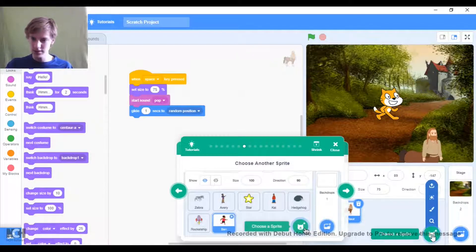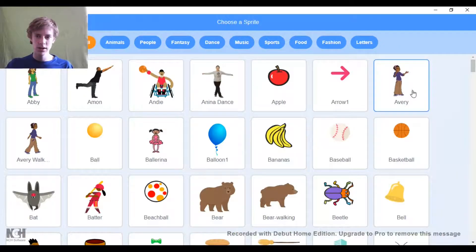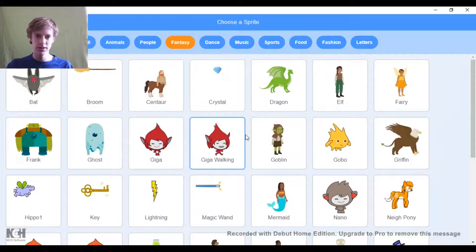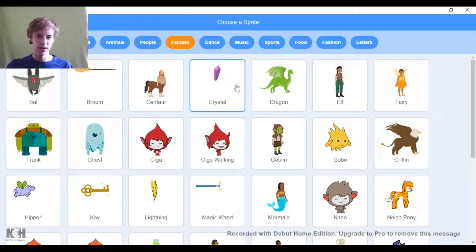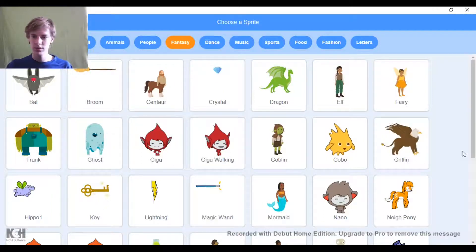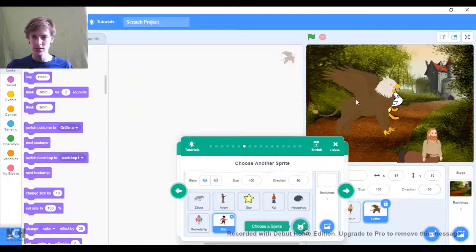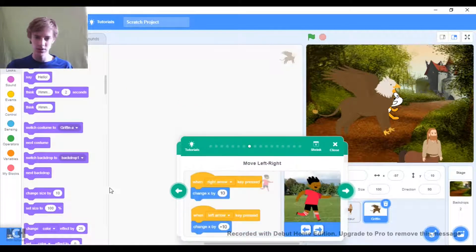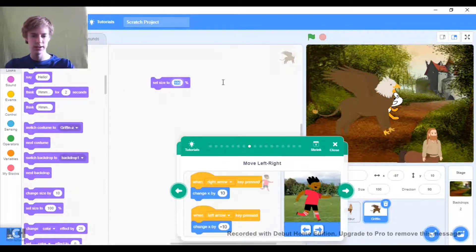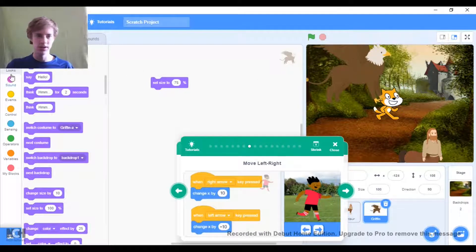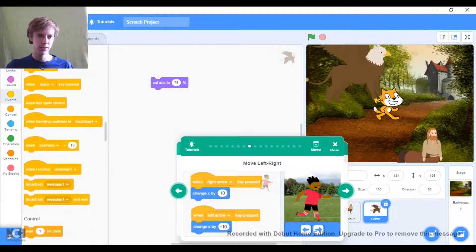They want us to choose another sprite. I'll still go with this fantasy theme. Let's have a griffin - I don't know, it looks cool. It's big as well. So I think here we will also do that same thing and set the size to 5. Here we'll make the griffin turn left and right.